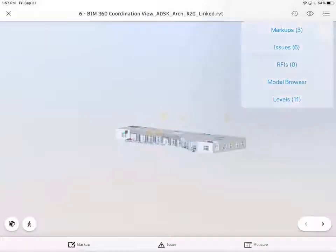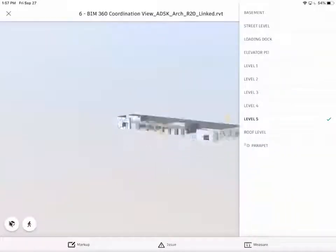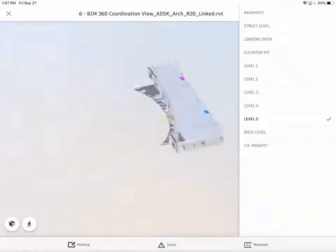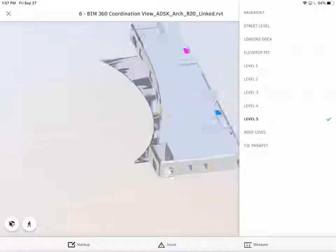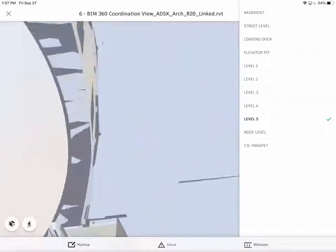But we're not stuck to a single level. We have the ability to bounce from level to level to create A to B navigation very easily.